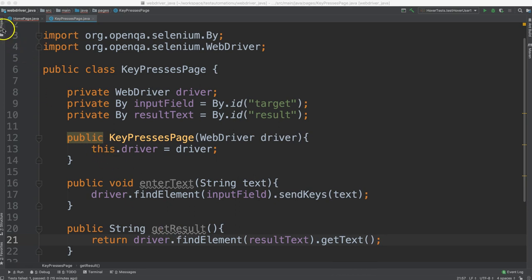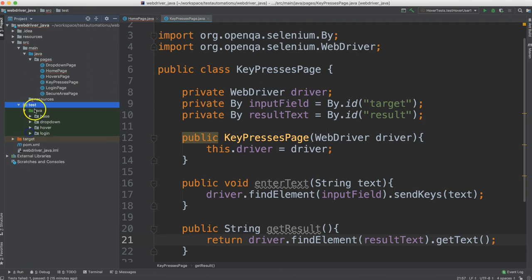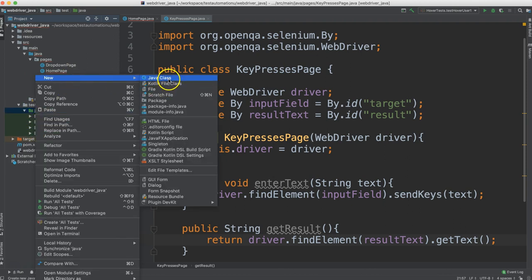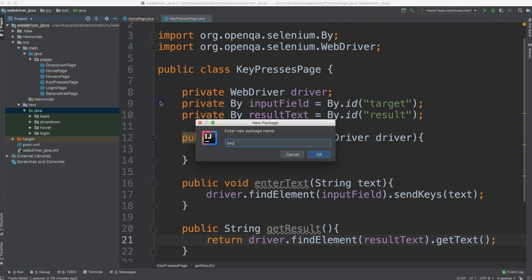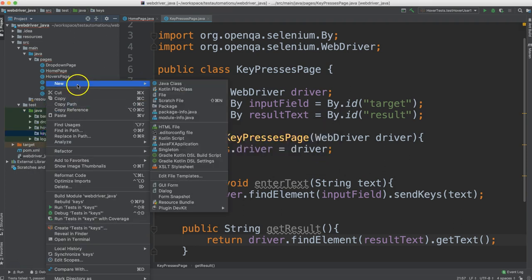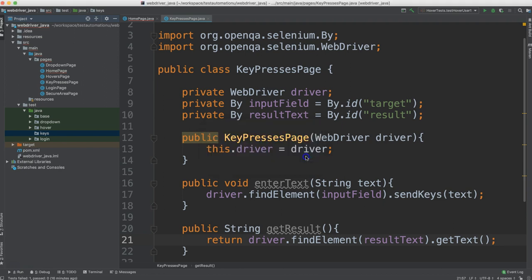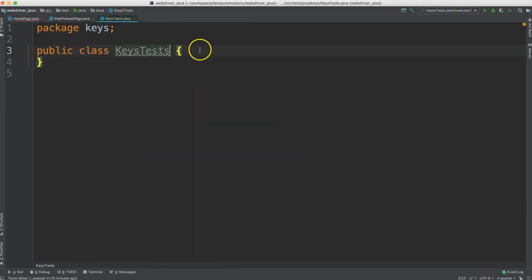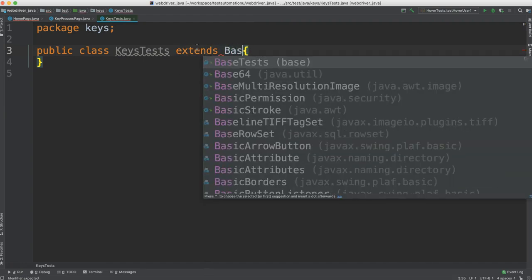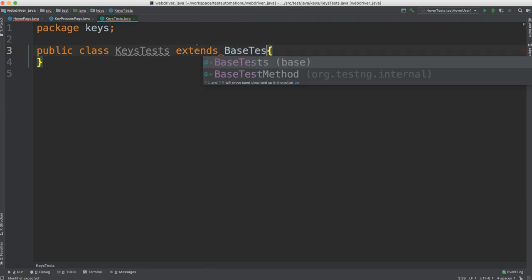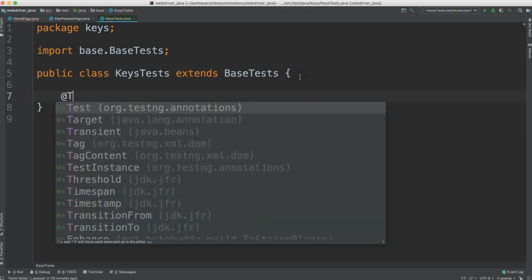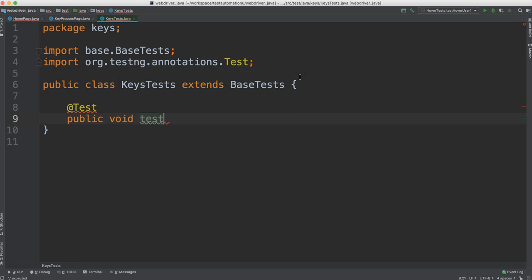Now let's write our test. We'll go to the test section and create a new package and call this one keys. Inside of here, let's make a new class and we'll call this one keys tests. And we're going to extend from base tests.